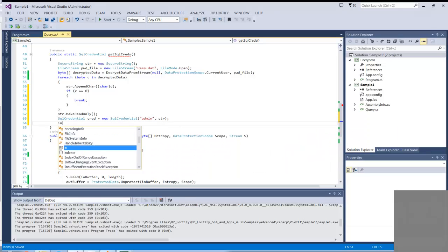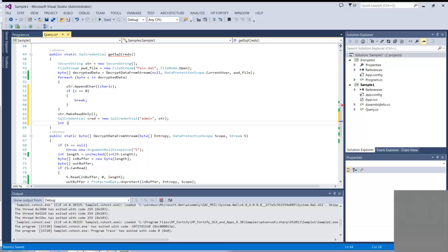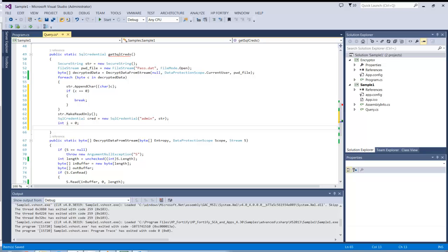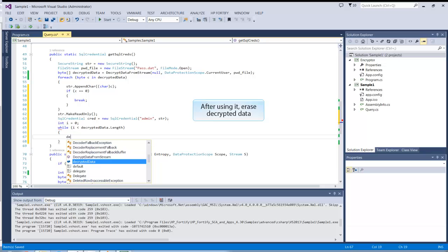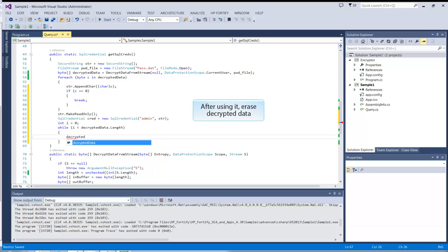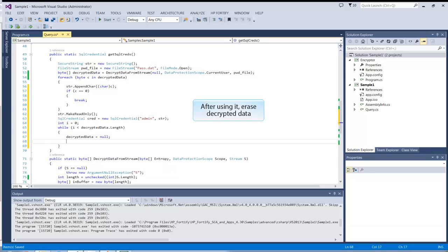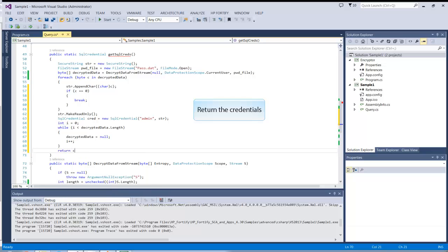Finally, clean up the decrypted password buffer so it doesn't leave data lying around. This method will return an already set up SQLCredential using the decrypted password. Return the decrypted credentials.